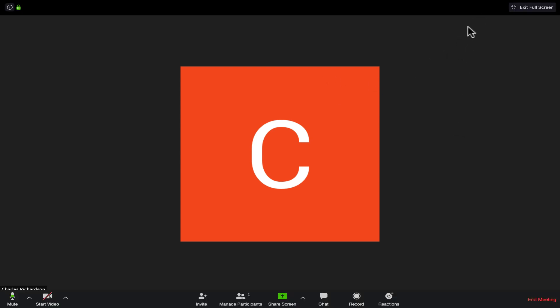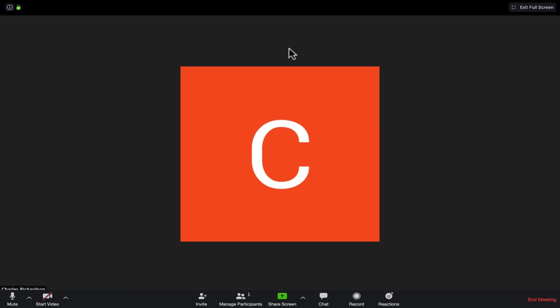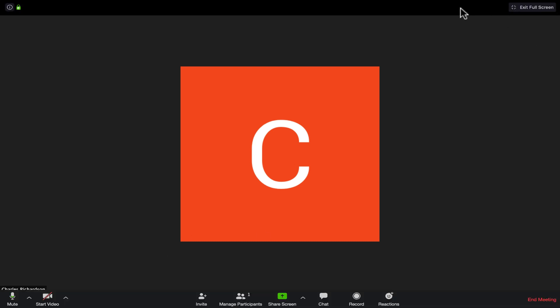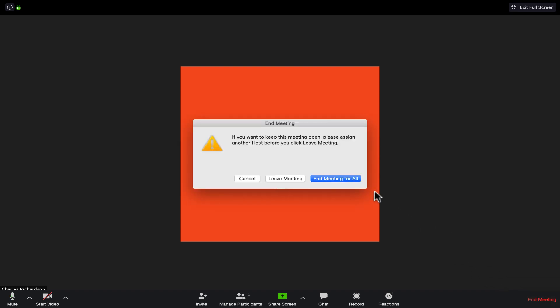The next thing I'd like to show you is hard to demonstrate since I'm the only one in this meeting, but with more than one person there should be a view-switching option at the top. By default, whoever is speaking appears large in the center, but you can switch to a gallery view where all participants' faces are visible simultaneously — like a picture board of all participants — so you can see everyone's reactions at once, which makes for a really effective meeting.